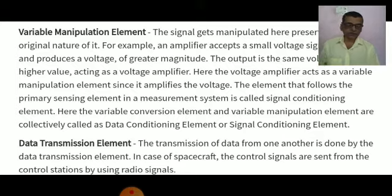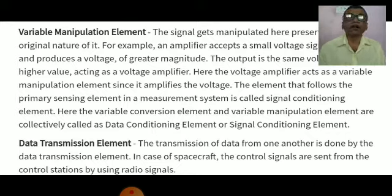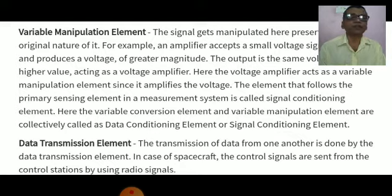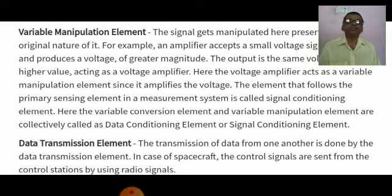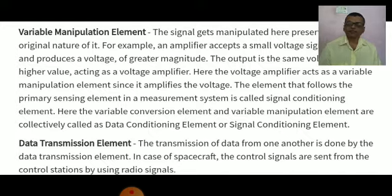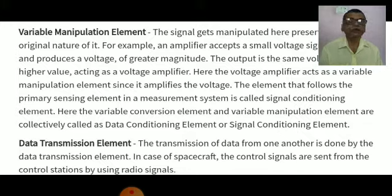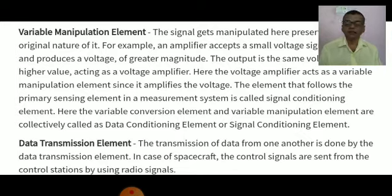The next is the data transmission element. When the elements of an instrument are physically separated, it becomes necessary to transmit data from one to another, and the element that performs this function is called the data transmission element. For example, spacecraft are physically separated from the earth and are controlled by radio signals from a ground station. The signal conditioning and transmission stage is commonly known as the intermediate stage.